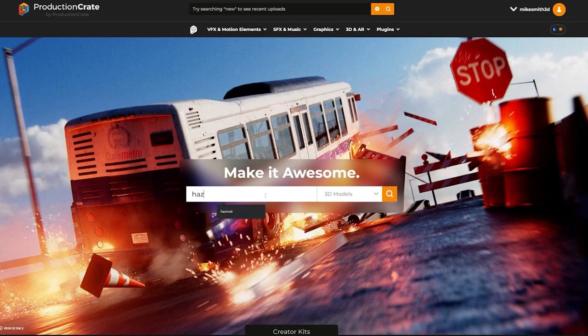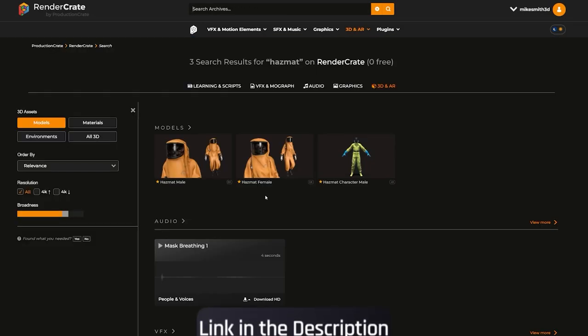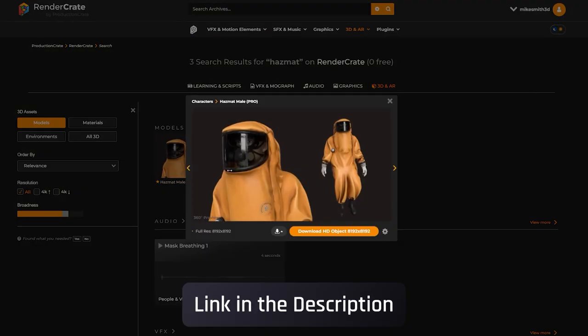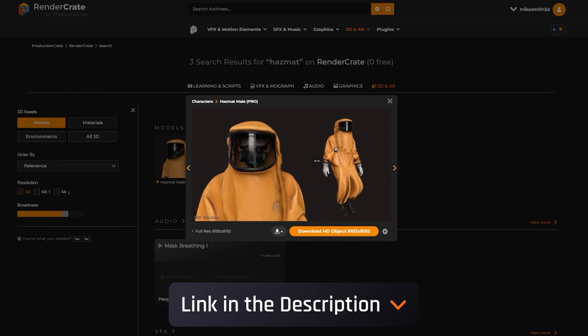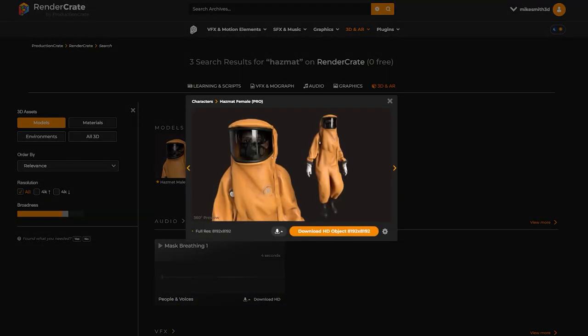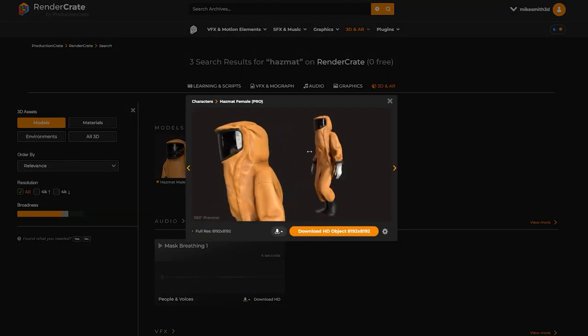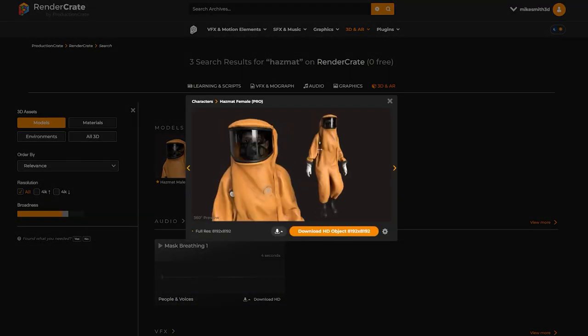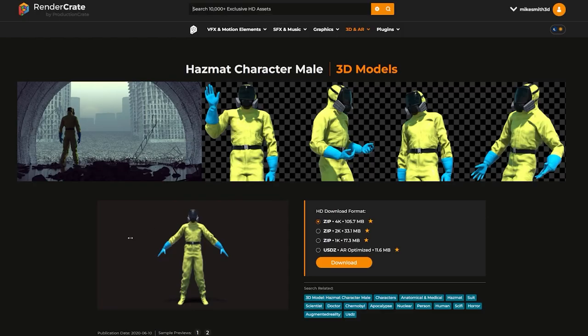Hey Craters, I just wanted to show you guys the new character that we have up on RenderCrate. These are a couple of really cool multicolored hazmat suits. They're kind of a different style from our older one.